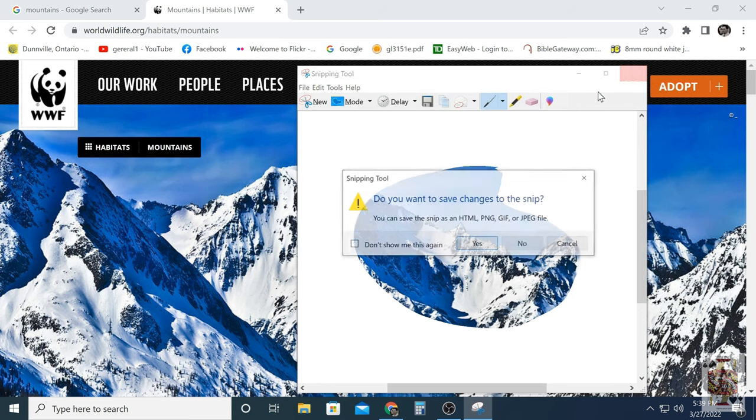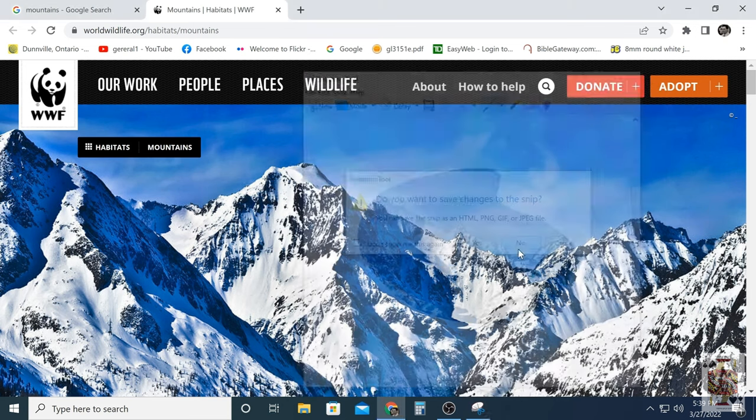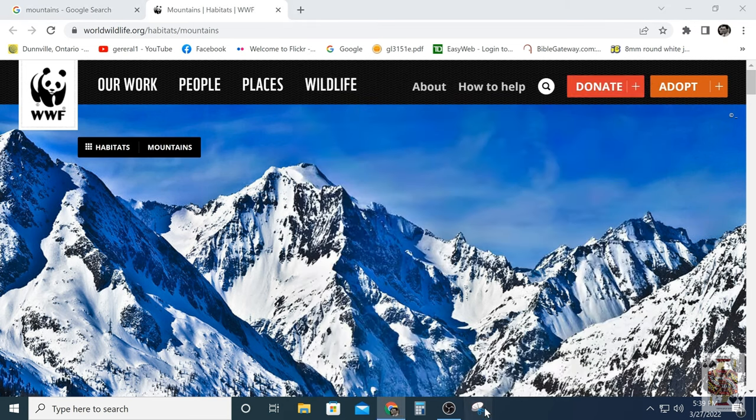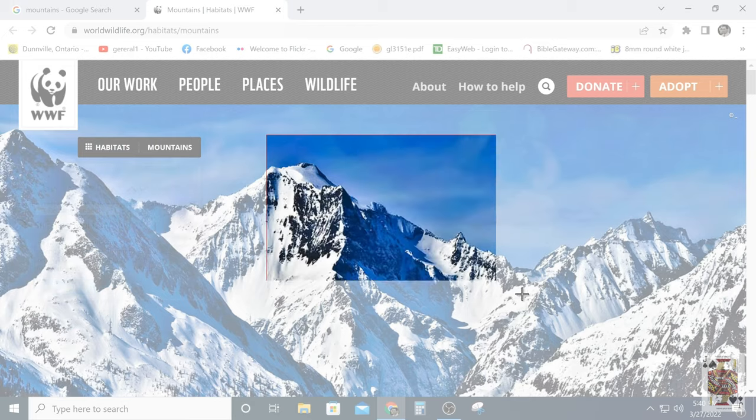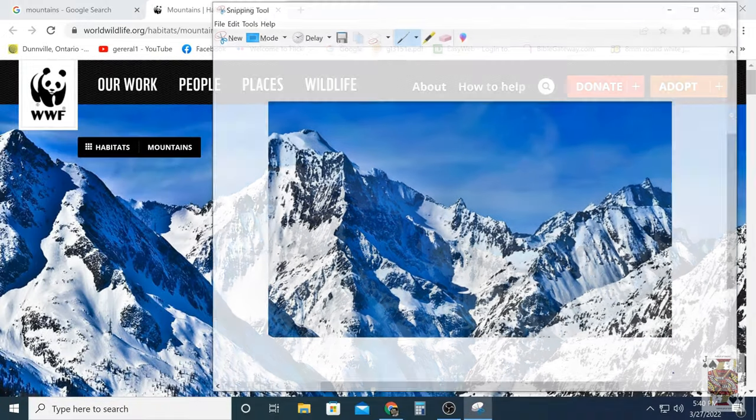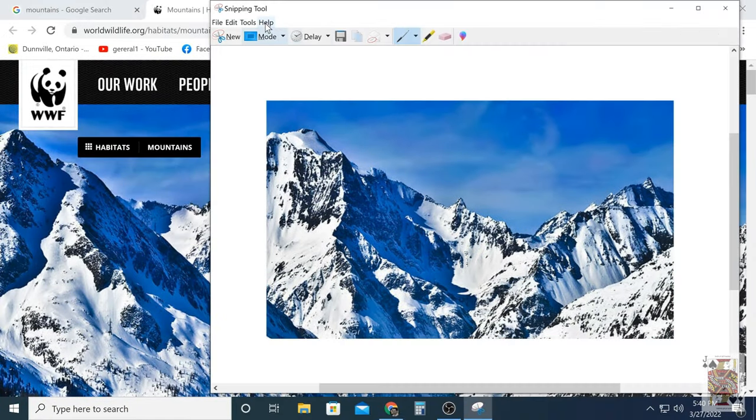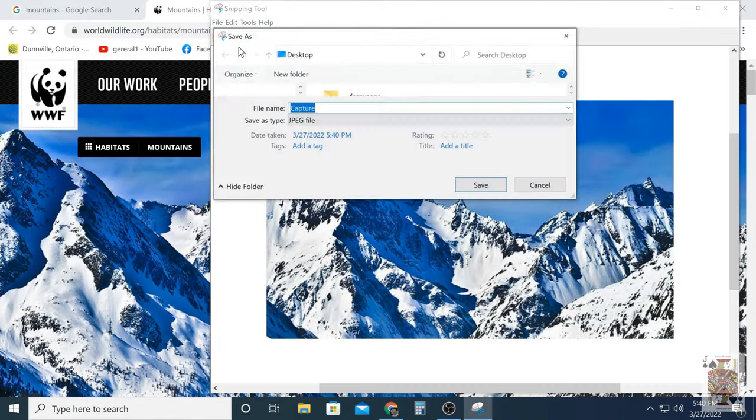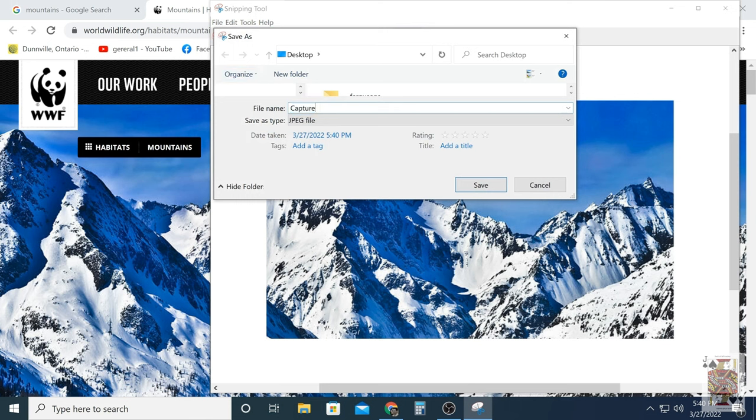Most people use this tool which is the rectangle tool. And we're going to save this and actually look at the quality. So let's save this as capture and then mountains. Save it to the desktop.